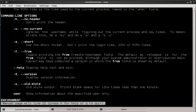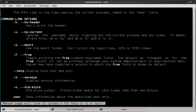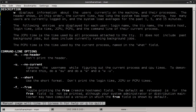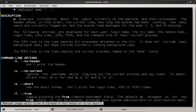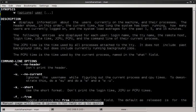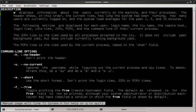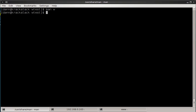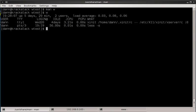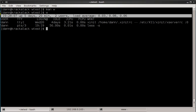And without further ado, let's talk about the W command. The W command simply displays information about users currently on the machine and their processes. It also gives you a little bit of information about the machine. So let's just execute W by default